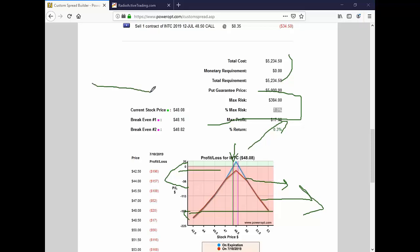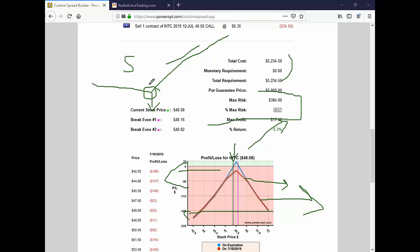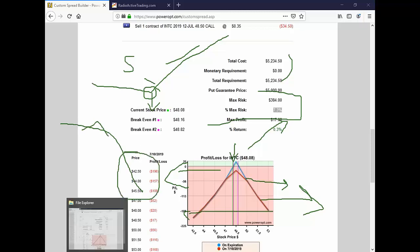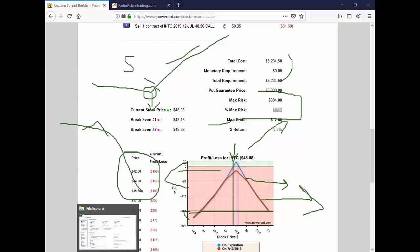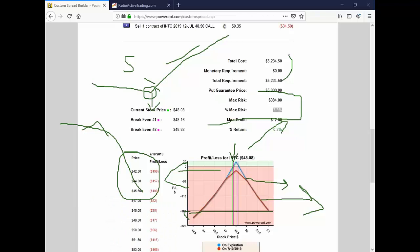Investors say to me, isn't a married put trading against yourself? You're buying a bullish stock but also bought a bearish asset that's wasting in time. No, I bought a long-term insurance policy so I don't suffer that 10%, 15%, 20% loss. I might only suffer a 5% loss. Is this trading against myself? No, this is ensuring an investment.